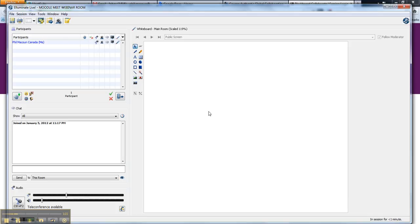The whiteboard here is where presenters can upload slides, or you could have people typing on it or drawing on it. You will see a list of the different participants here.